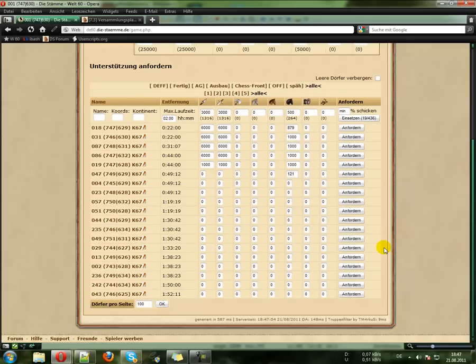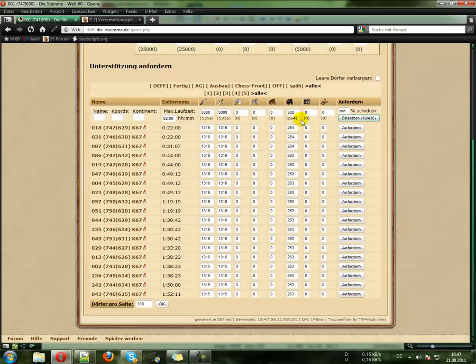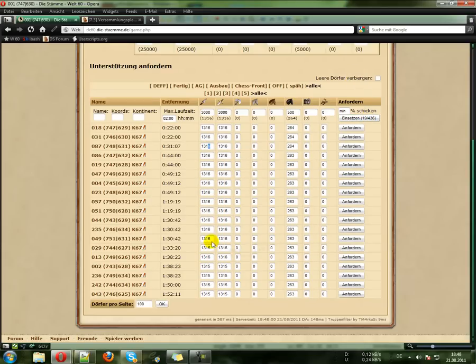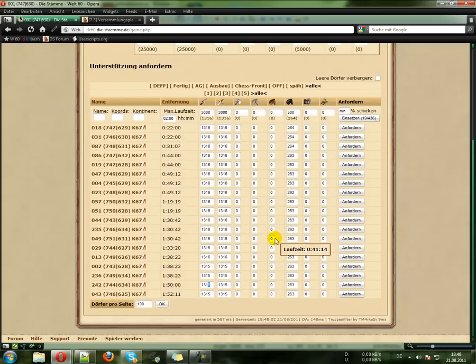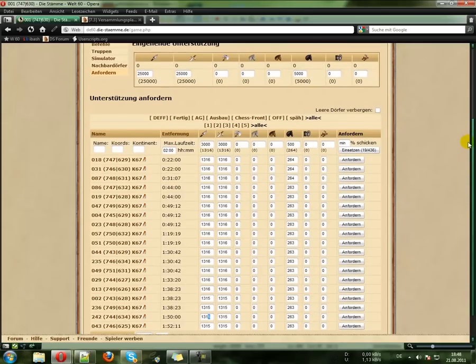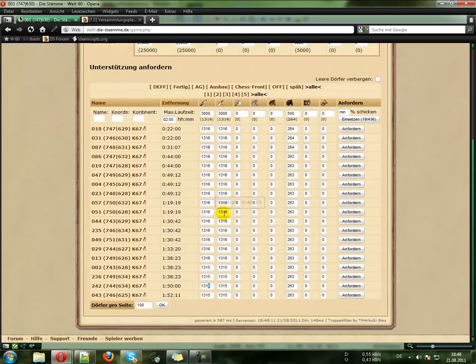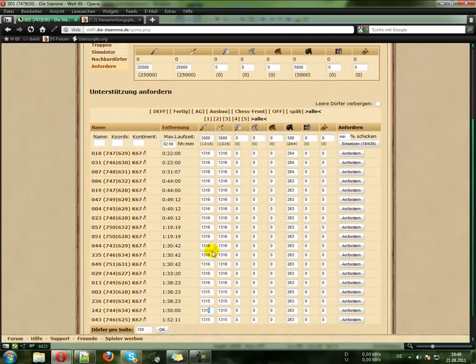So if we click insert now, everywhere are 1316 or 1315, it depends on if the value is rounded there, are entered. And you reach 25000 Spears.